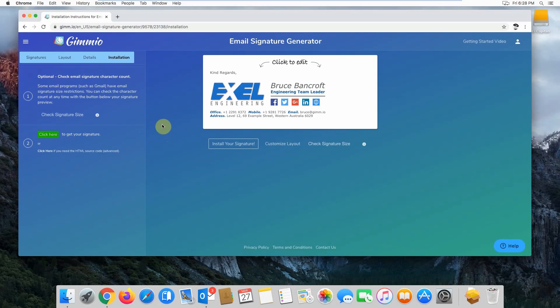Hi, my name is Gordon from Gimeo and today I'm going to show you how to install your email signature into Outlook for Mac.